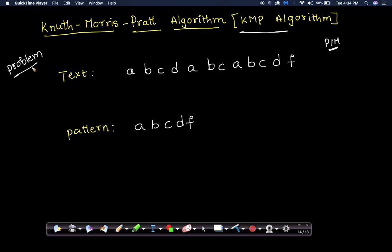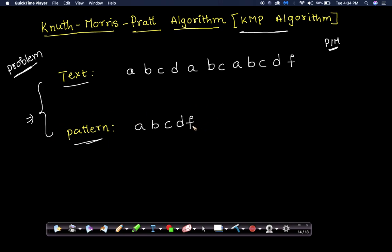The problem is: given some text and a pattern, we need to find whether this pattern is present in the given text or not. That is the simplest problem we have to solve. We have already seen one of the brute force or naive approaches in a previous video.